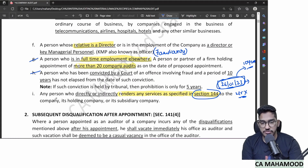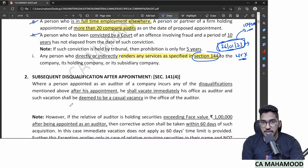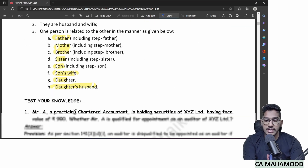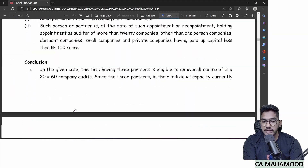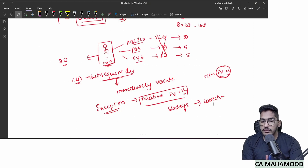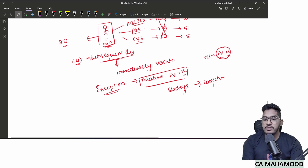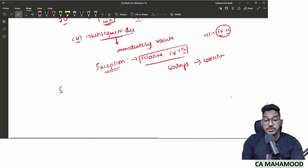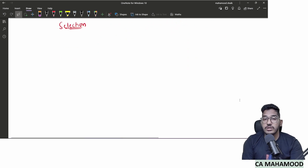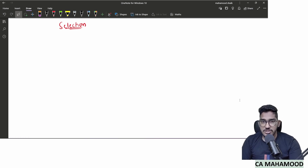With this, we are done with Section 141, covering eligibility and ineligibility criteria. Now the next set of questions relates to procedural formalities — procedure for appointment, procedure for selection, procedure for removal. First, let us talk about the procedure for selection of an auditor — how out of many individual practicing CAs and audit firms, one is selected.